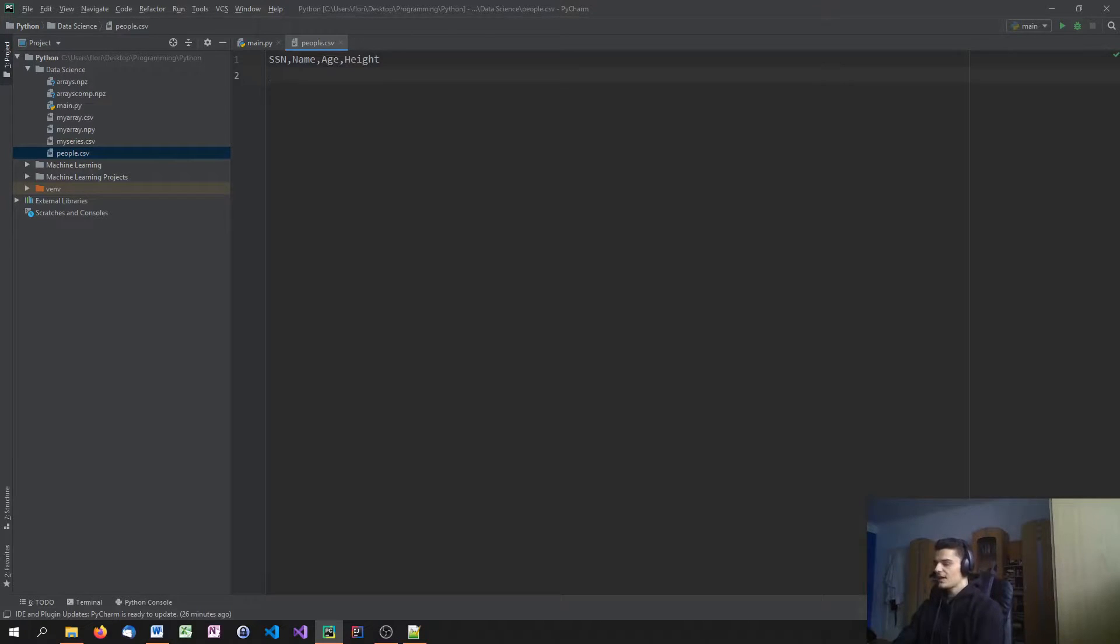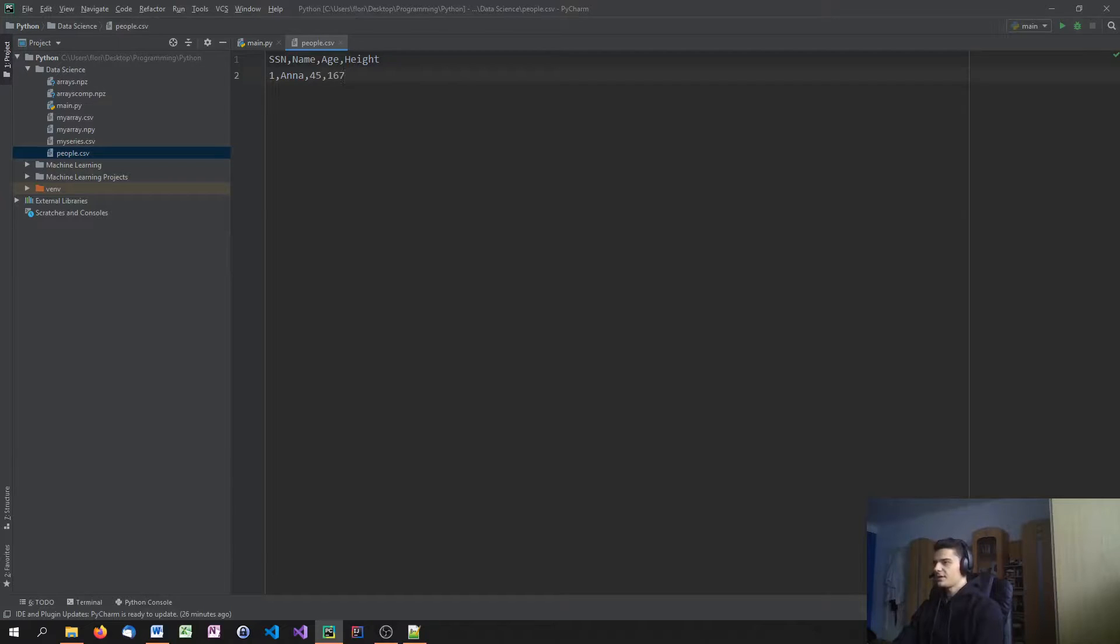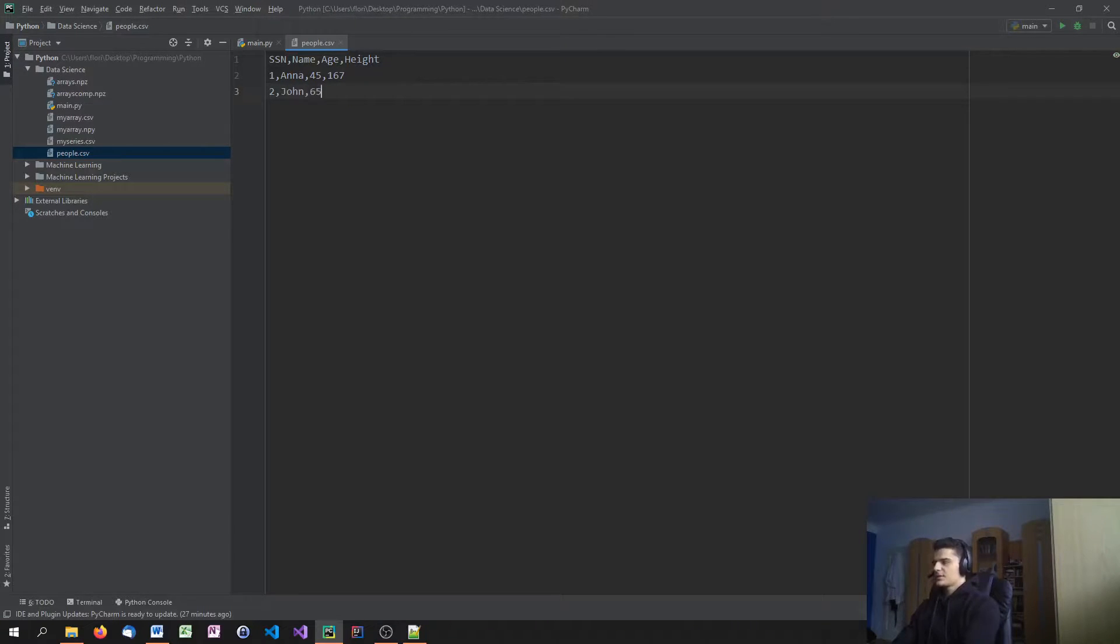And I'm going to say, okay, 1, Anna, age is 45, height is 167. Then 2, John, 65 years old.